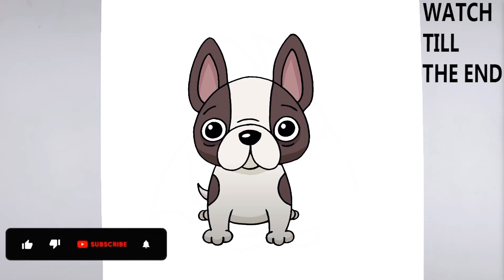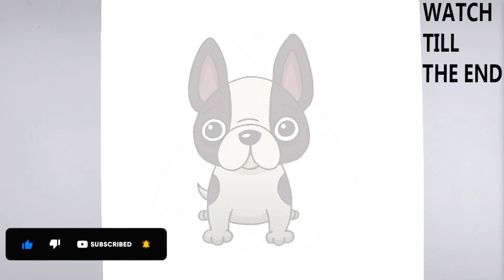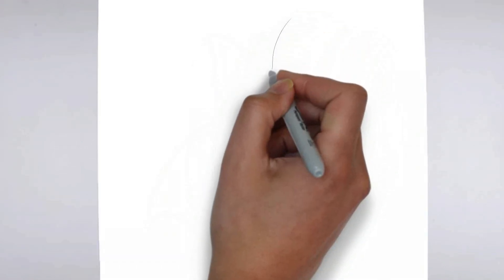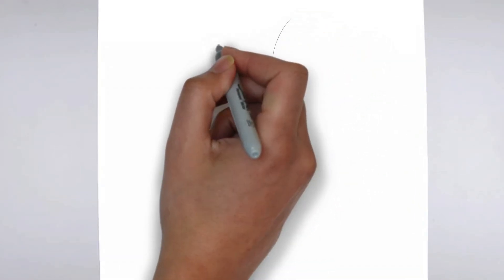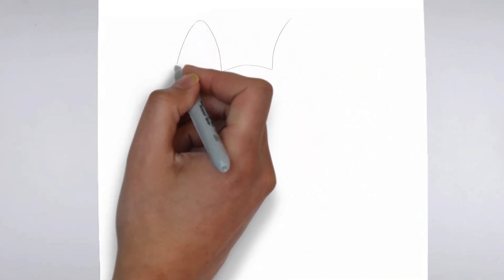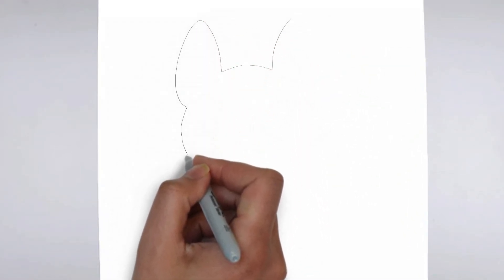Welcome to our tutorial on how to draw. Today we'll be showing you step-by-step how to create a realistic and detailed drawing. So grab your pencil and paper, and let's get started.